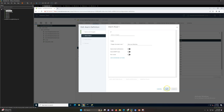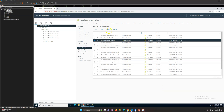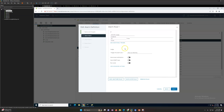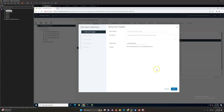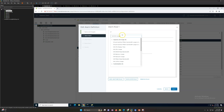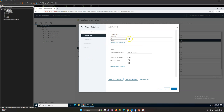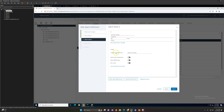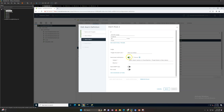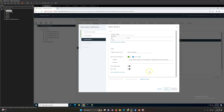If VM CPU Usage is above 75% for five minutes, it will trigger a warning alarm. The second definition is: if CPU usage is above 90% for five minutes, it will trigger a critical alarm. If you have email configured, you can set it up to send email notifications, and you can configure how many times you want the alarm to repeat at a specific interval in minutes.